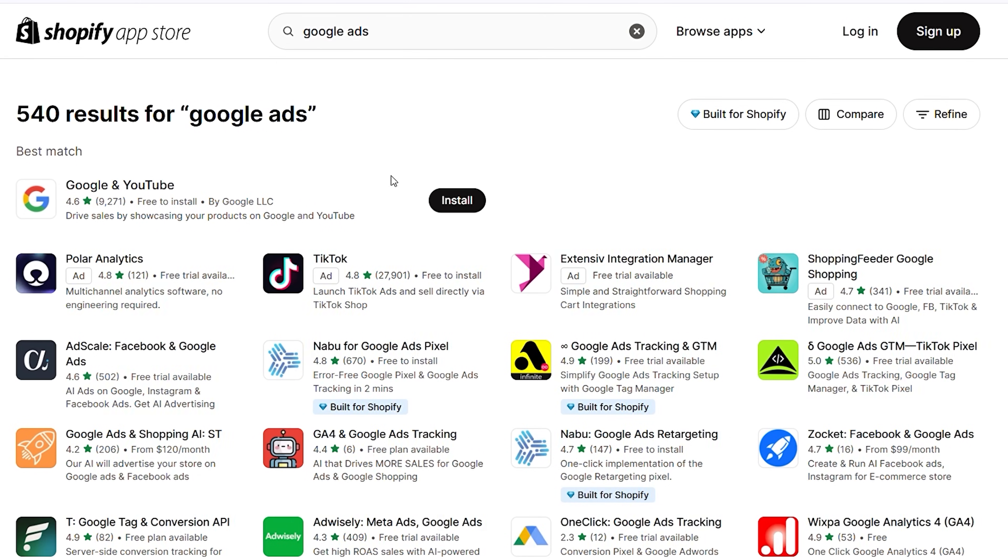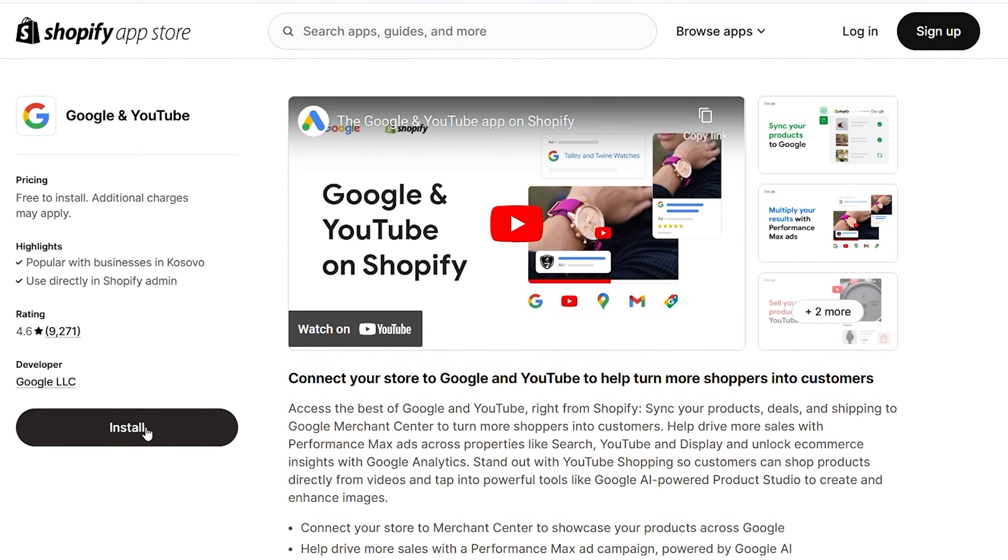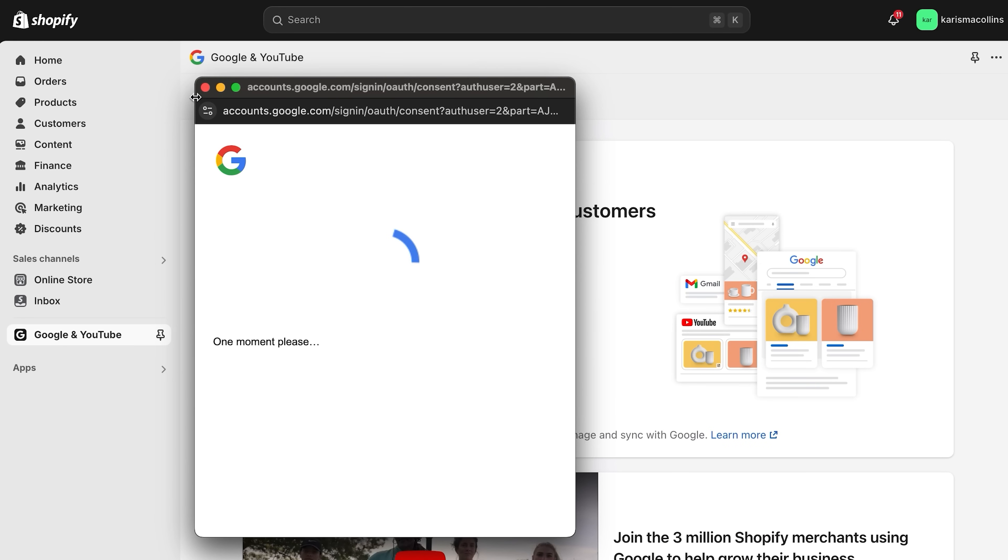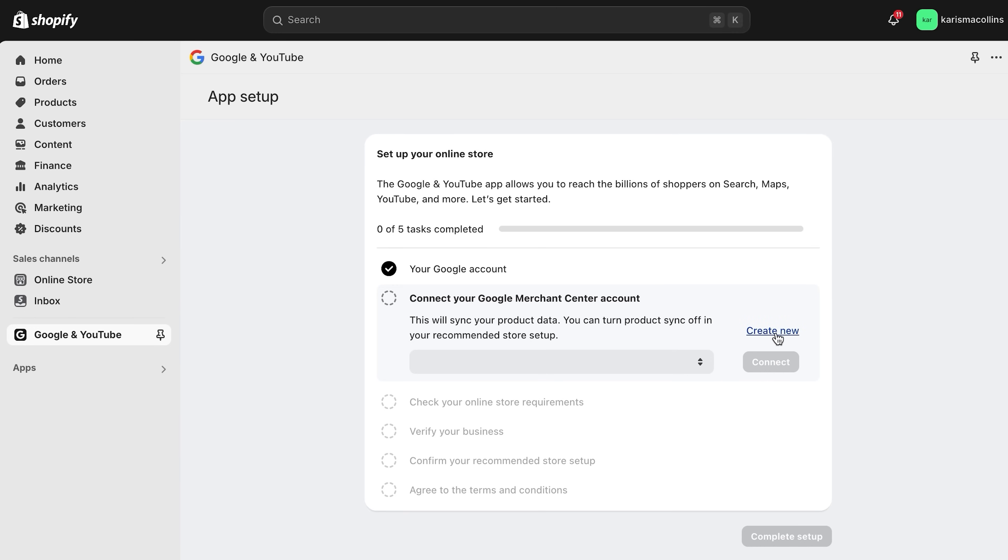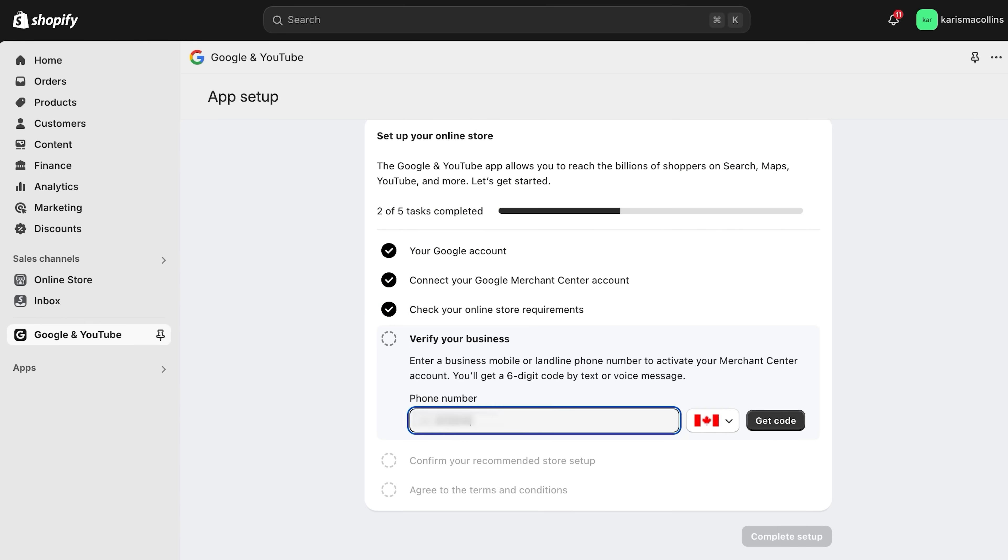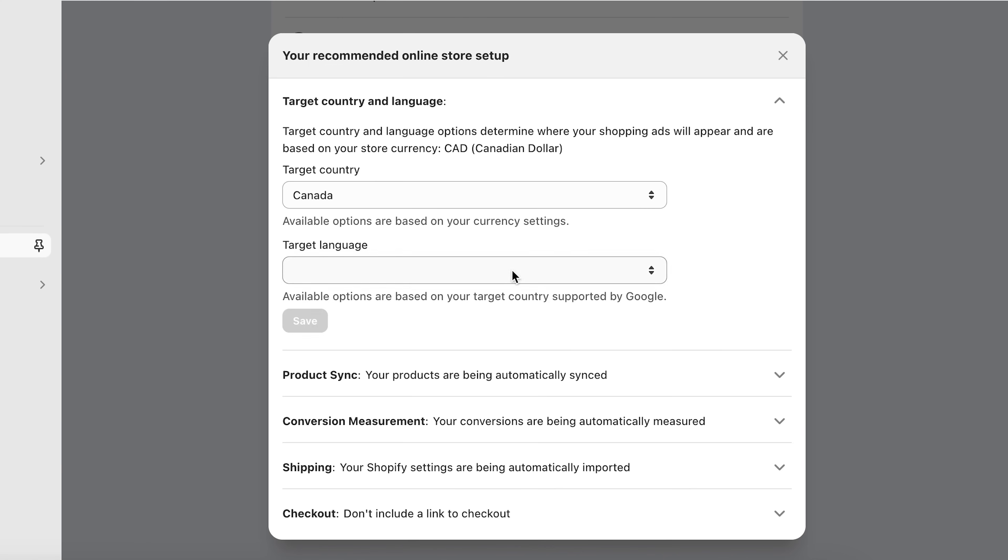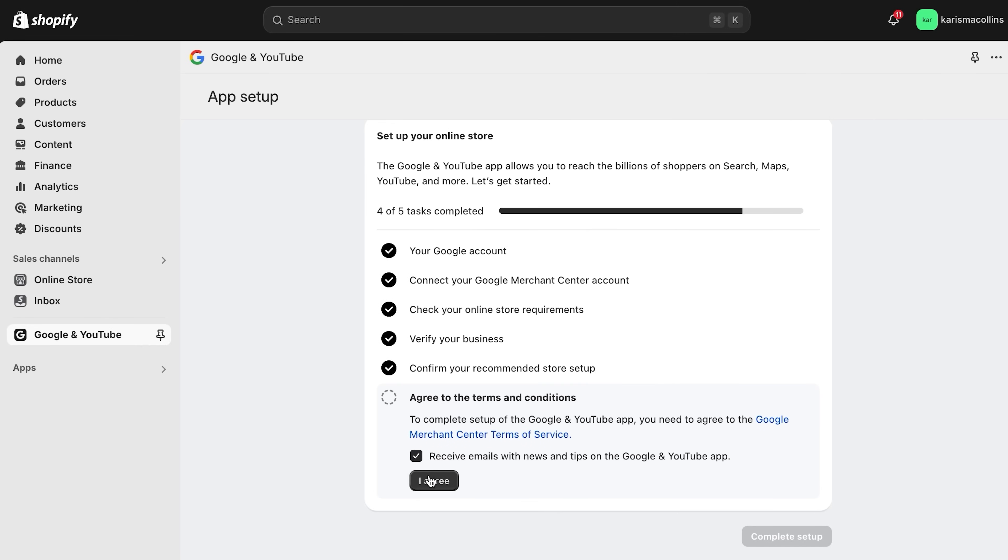Now, we can't forget about Google ads. To run Google ads, first install the Google and YouTube app from the Shopify app store. Then, connect your Google account. Review setup requirements and make any necessary changes. To complete the setup, connect your Google merchant center. You can always make one if you don't have it. Then, check online store requirements, verify your business, confirm your recommended store setup, and agree to all the terms and conditions.